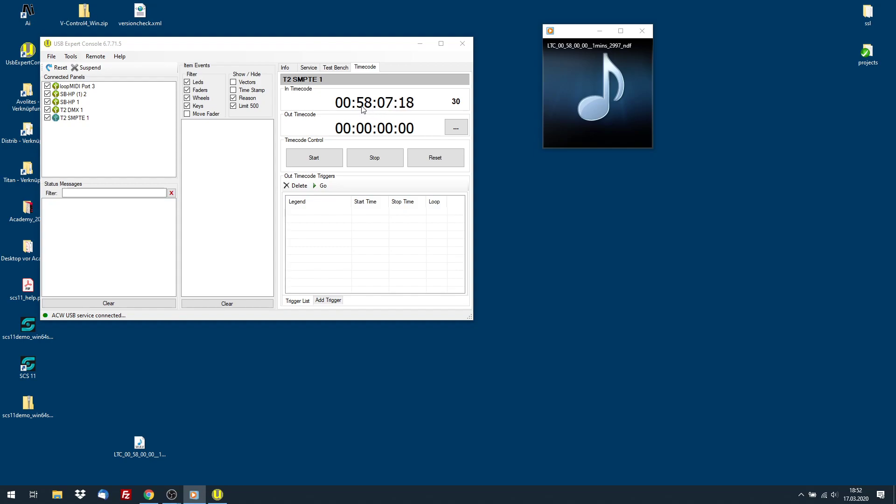Minute 58. And then the seconds and frames are just counting. And if I hit Pause, it pauses. If I hit Go, it goes.